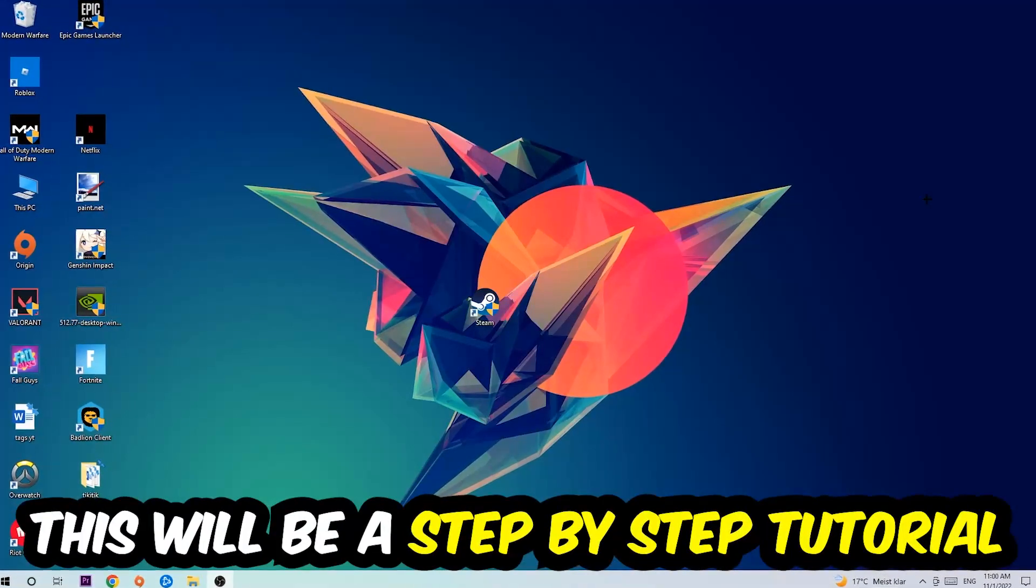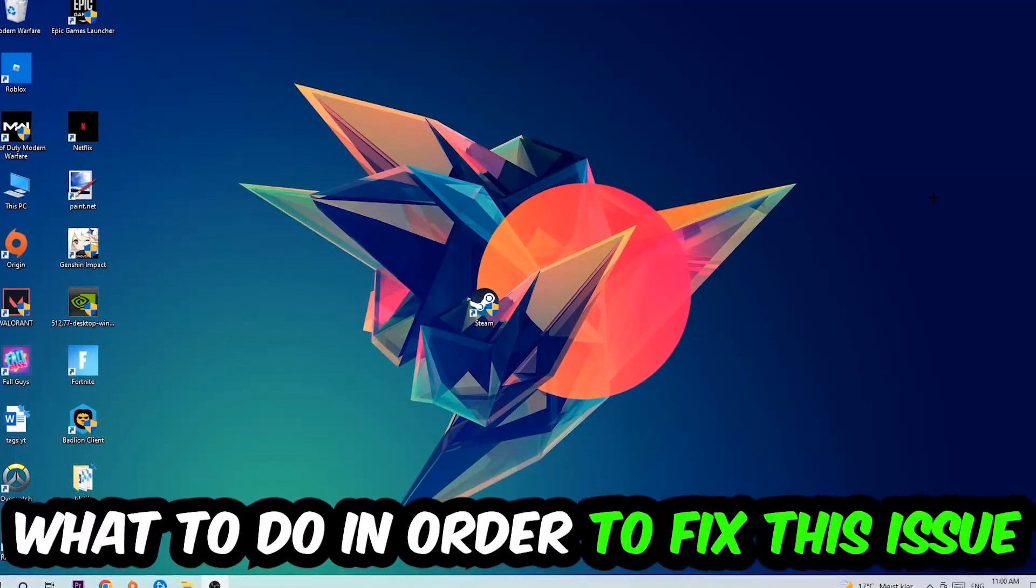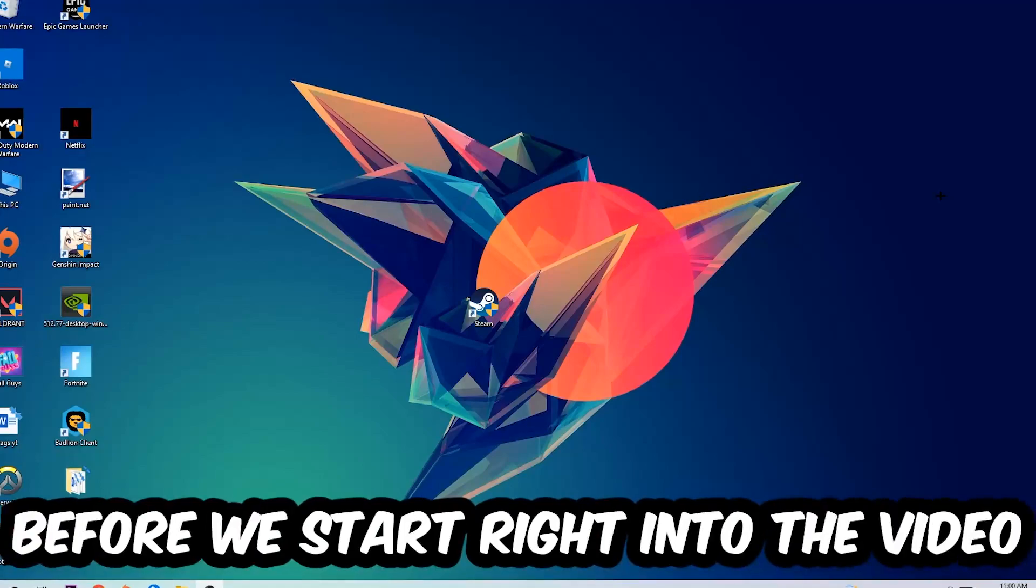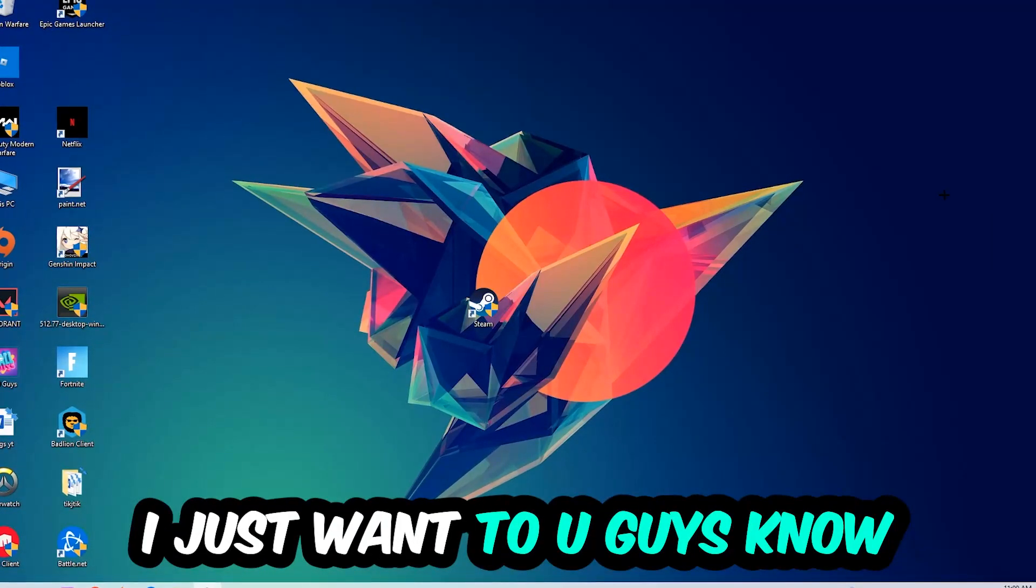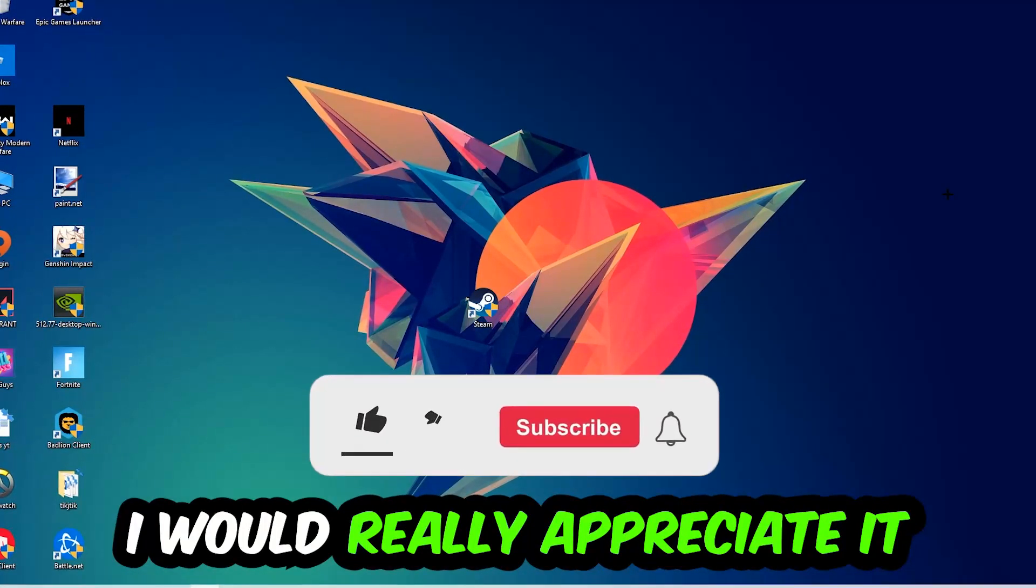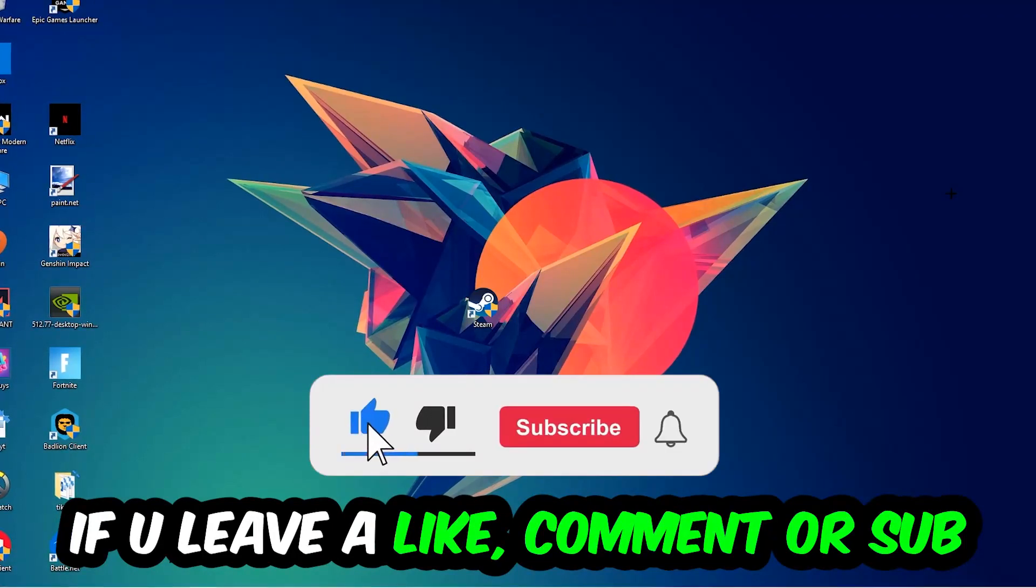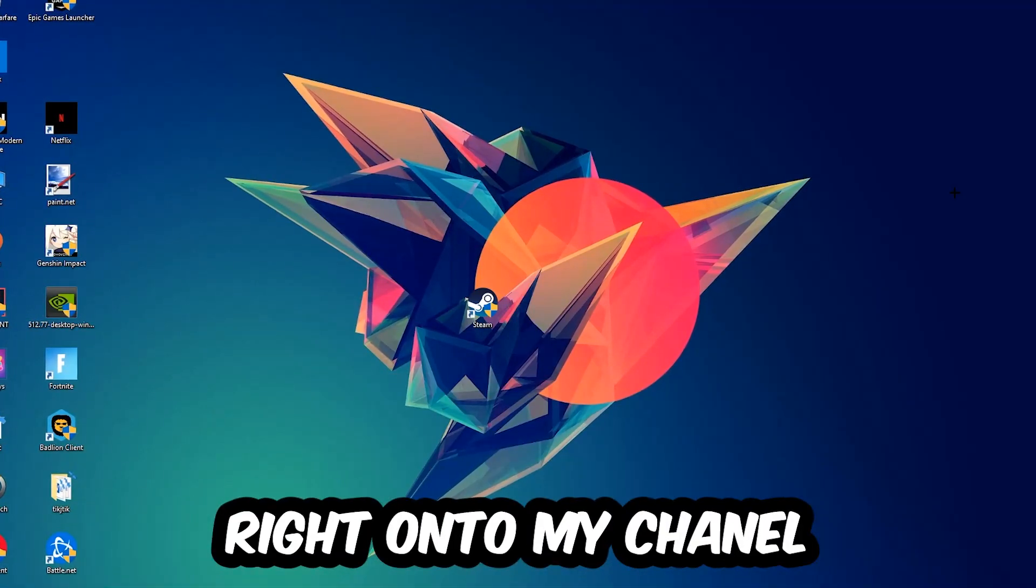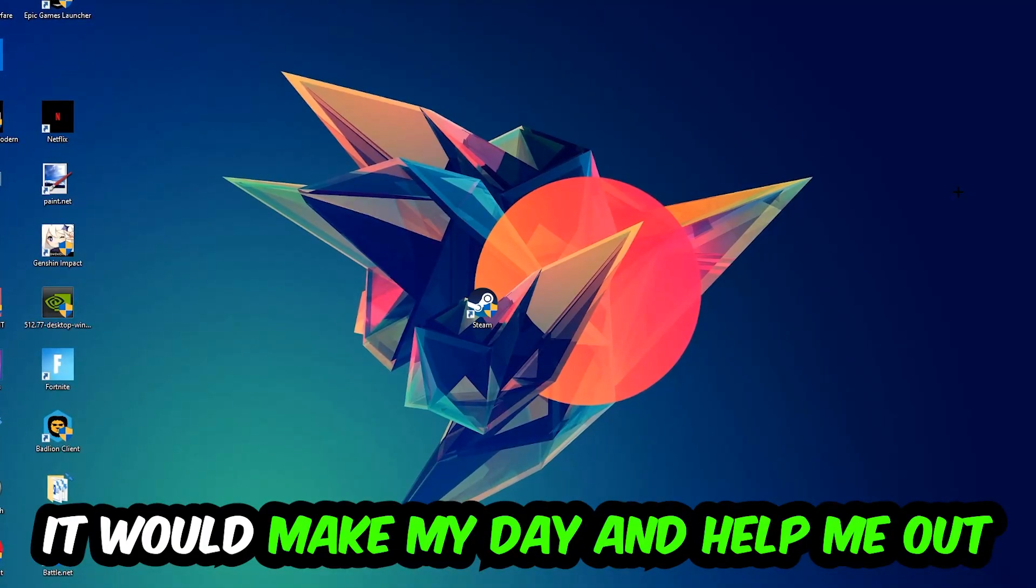Stick to the end guys, this will be a step-by-step tutorial. In the end you'll perfectly know what to do in order to fix this kind of issue. Before we start, I just want to let you guys know that I would really appreciate it if you would leave a like, a comment, or a subscription. It would really make my day and help me out as a little YouTuber.